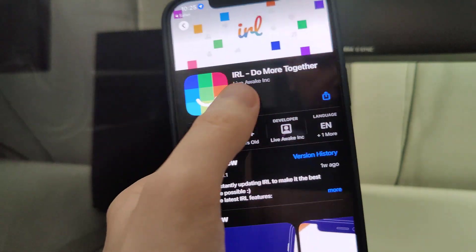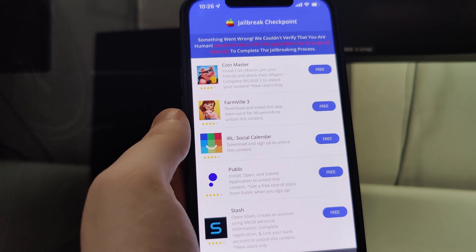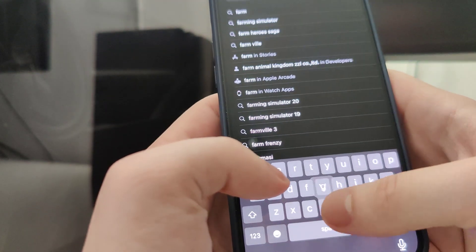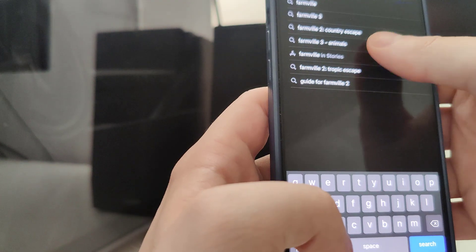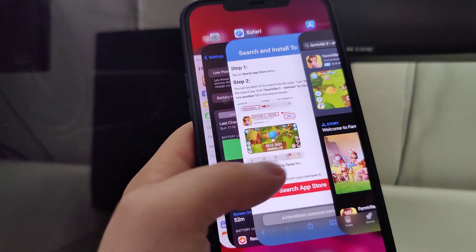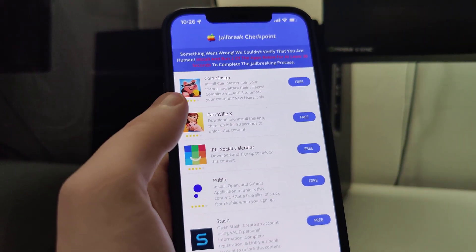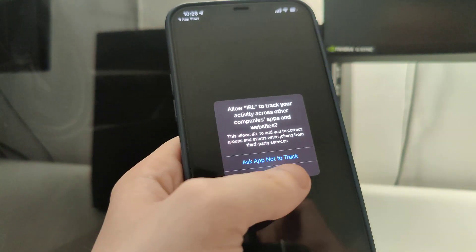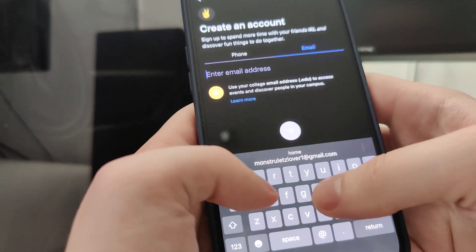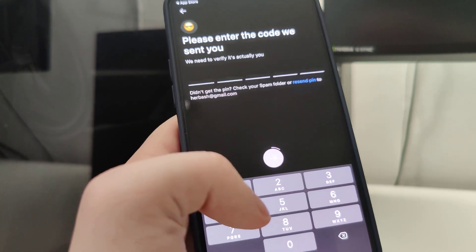I'll go ahead and do this right now. So that's one app right there. Then I'll go back to the list and download the second app. For example, we need to search for this game manually on the App Store — it's Farmville Tree Animals. I'll download this app. For the IRL social calendar app, I'll open it. What I highly recommend you to do is to use these apps for around 30 seconds. Just make sure you interact with them. This shouldn't take longer than a few minutes — anyone can do it.